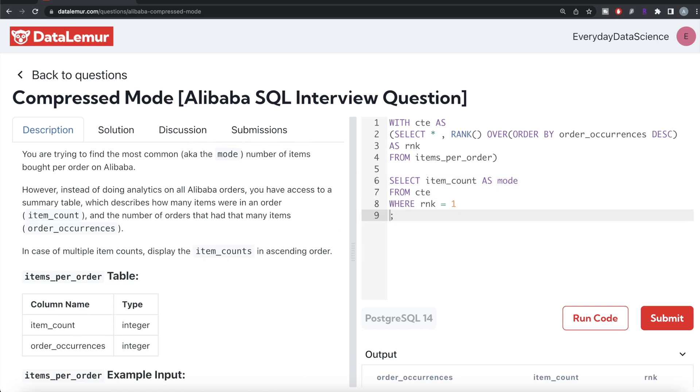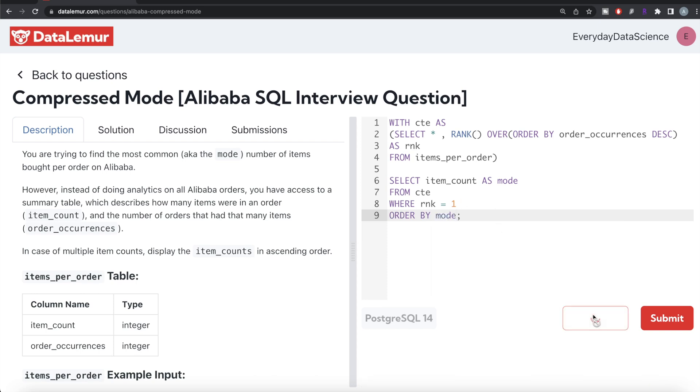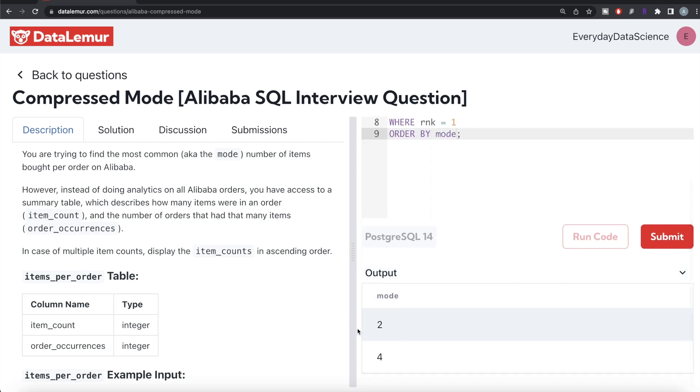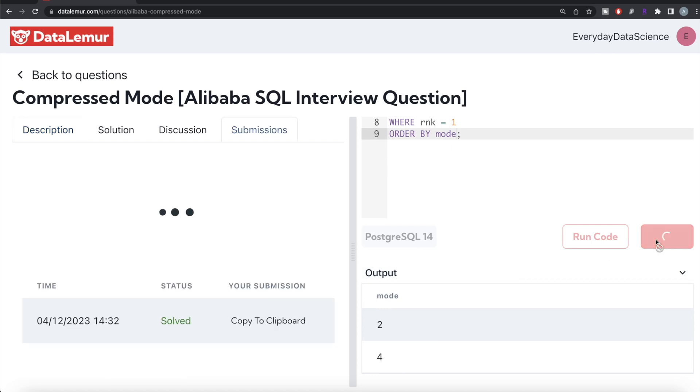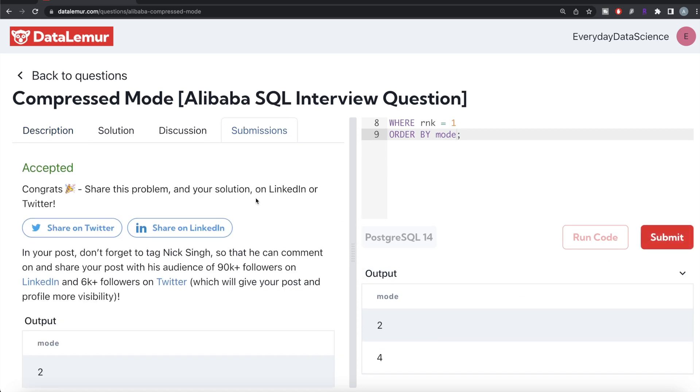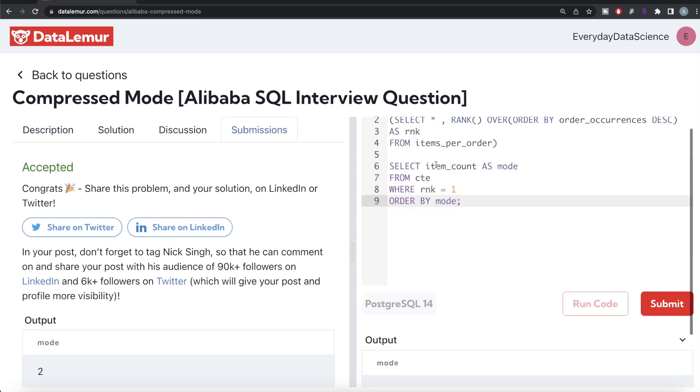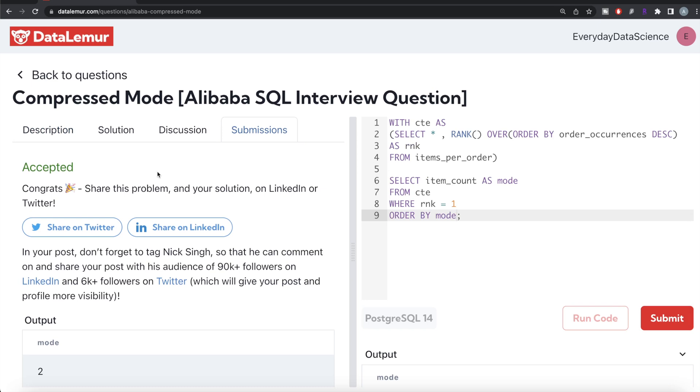This looks good. Let me go ahead and run this. You have mode 2 and 4. Let me go ahead and submit it to see if it passes all the test cases. This passes all the test cases!